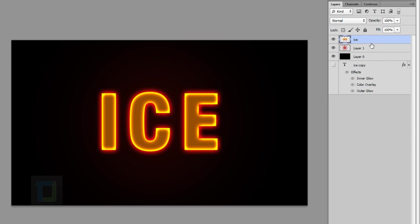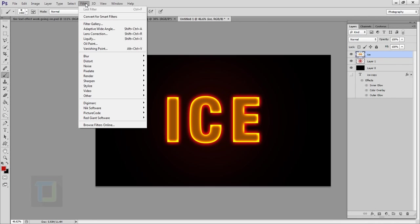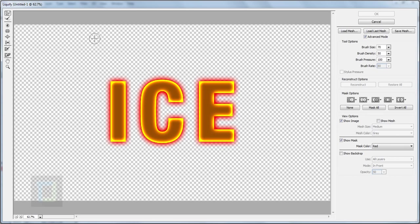Make sure you have your rasterized text layer selected. Go to Filter and select Liquify. The default brush settings are perfect — 70, 50, and 100. Using the first tool, make squiggly lines across the text. It's just a couple of trial and error strokes and you'll be good. Make sure you don't overdo it otherwise it looks really bad. I'm going to fast forward this part.